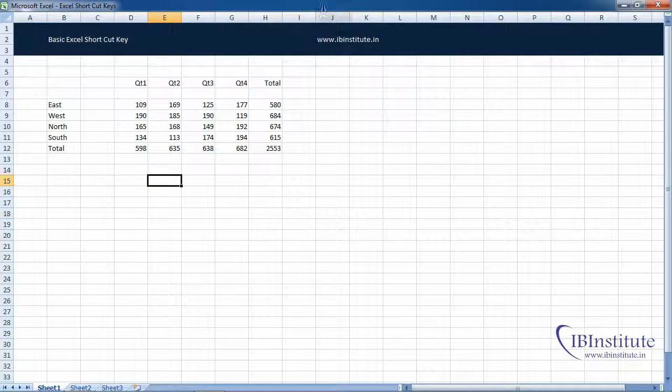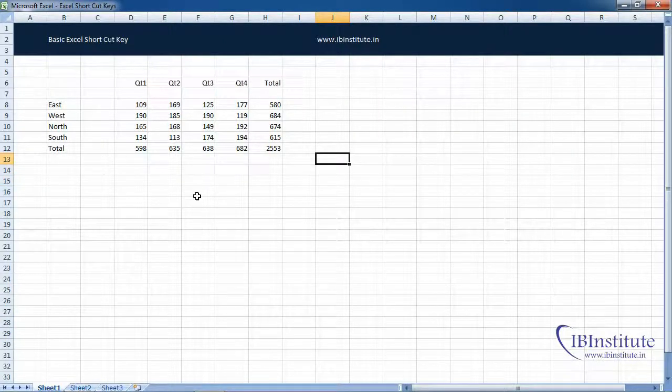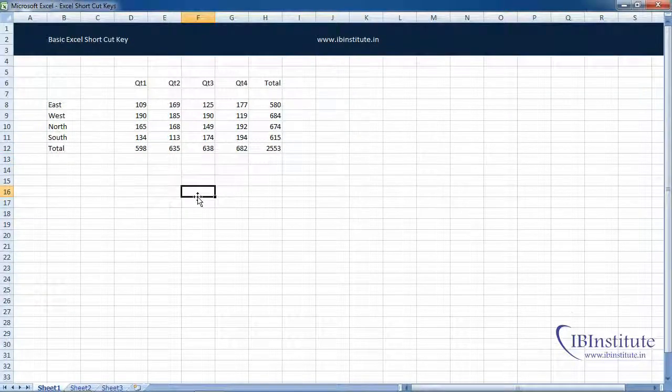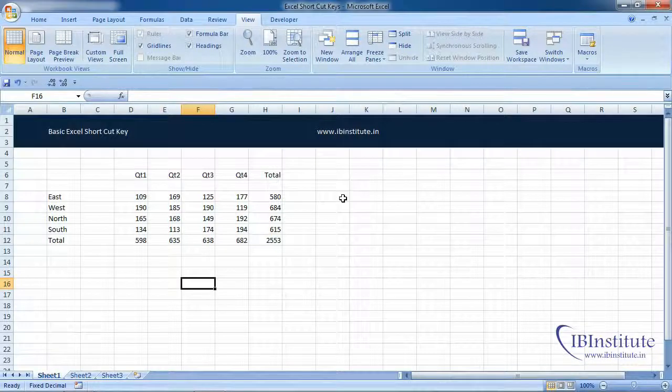Now there is no option to work with any of the tabs. If you want to work with the tabs, then simply press Escape to bring the ribbon back on the screen. So this was a quick discussion about ribbons.